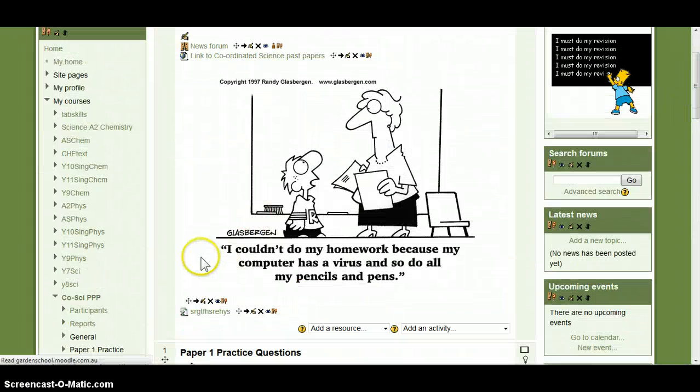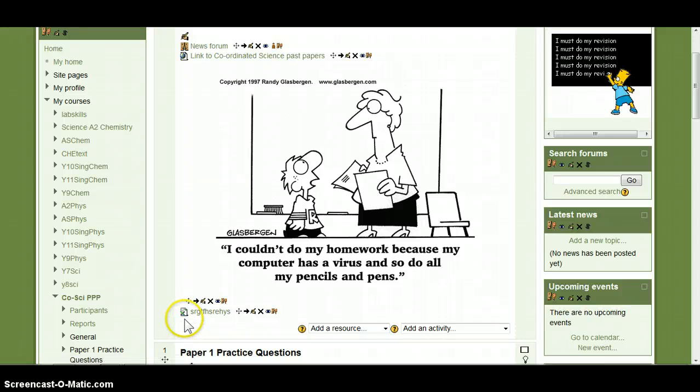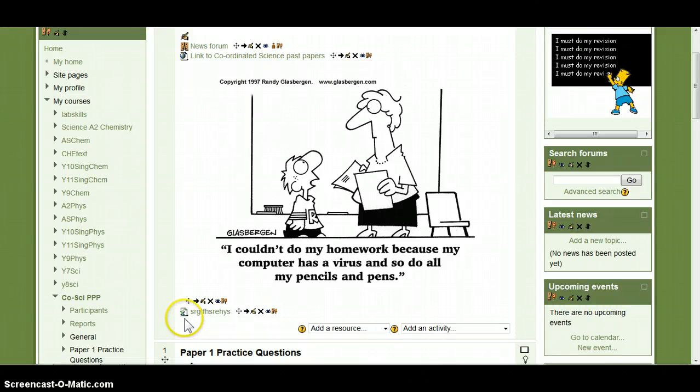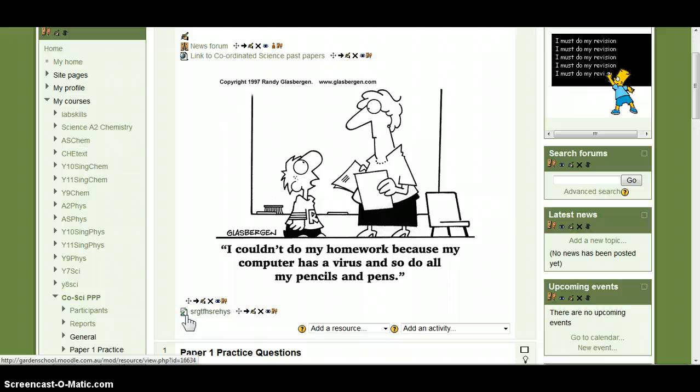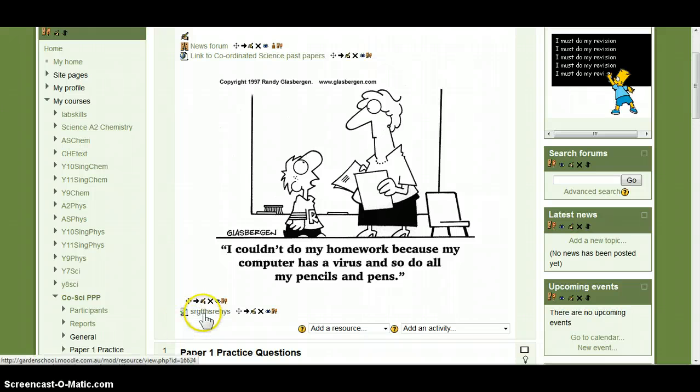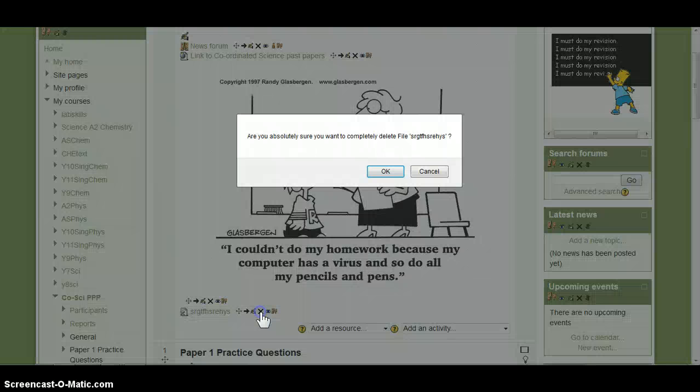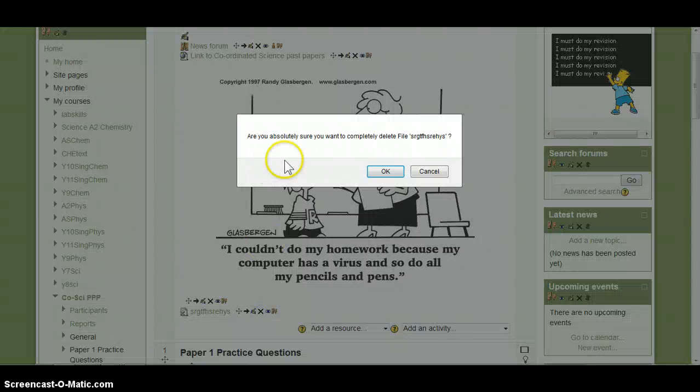There we go. That is a permanent copy of that Google Docs file being converted into Excel and then added to your Moodle. So there we go, easy as that. I am going to delete that now. Thank you.